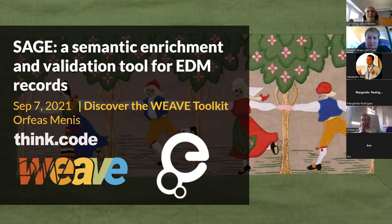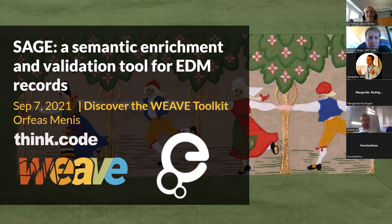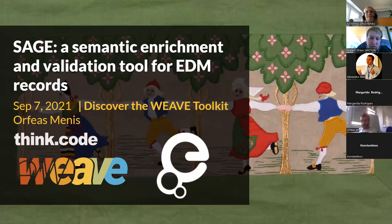Hello everyone. Today Orfeas Menis will be presenting parts of the results within the LEAVE project, a project that we have been working on for the past almost two years. Today we will be talking about the semantic enrichment and validation for EDM records and we will see what new has been developed within this project. This is one of the sessions we will be having — more will follow in coming days where we will be presenting the whole WEAVE toolkit.